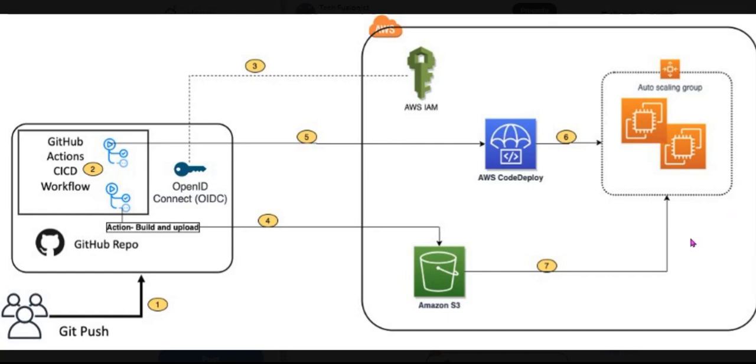After that, what will happen next is Code Deploy downloads the artifact which is here from AWS S3 and deploys to the EC2 instances. This is how this workflow works.